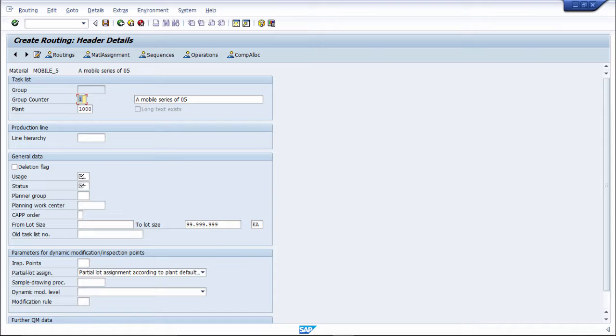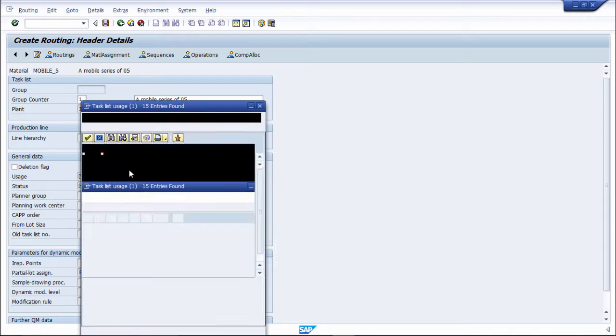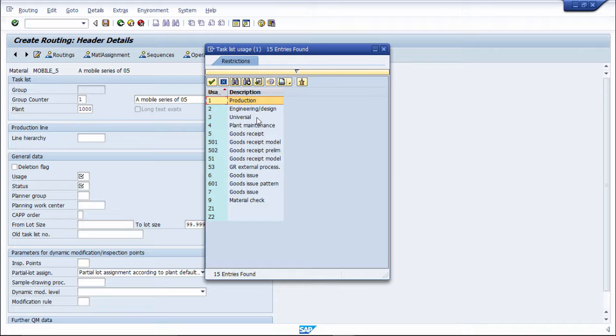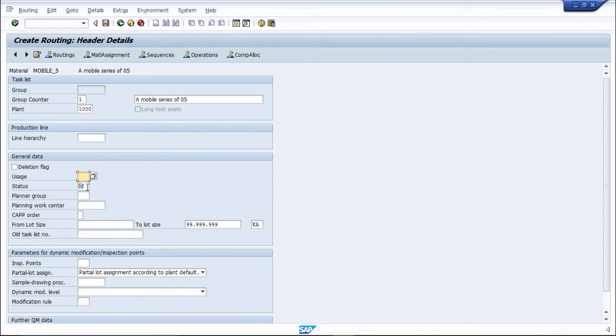Then here is uses type. See the types of uses - for what purpose you are going to be using the routing: for production, design, engineering, reversal, universal, plant maintenance, goods receipt, for what purpose you are going to be using the routing.